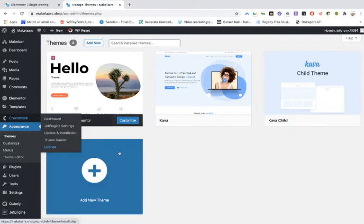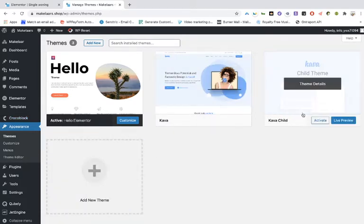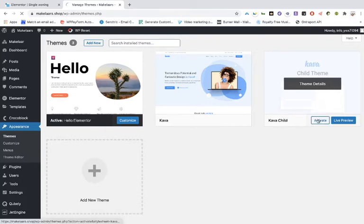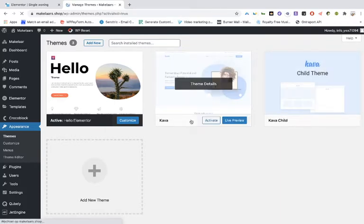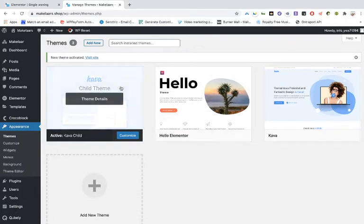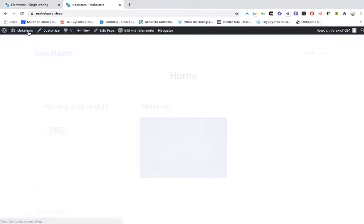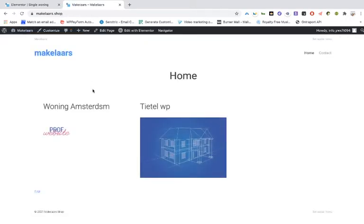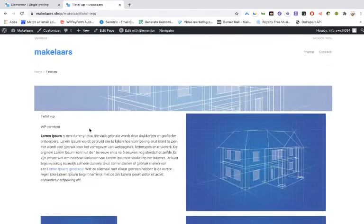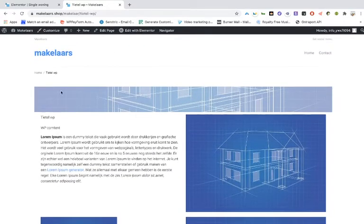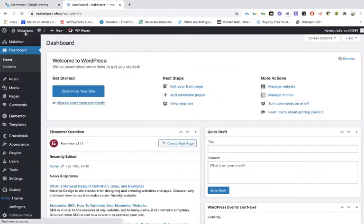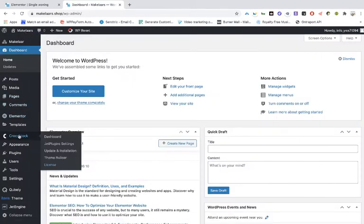So you have to change it to Kava, and the best way to do that is the child theme. And when you activate it, then you will see that it's working. Then the images will all appear. So that are the two most important things that you have to do.